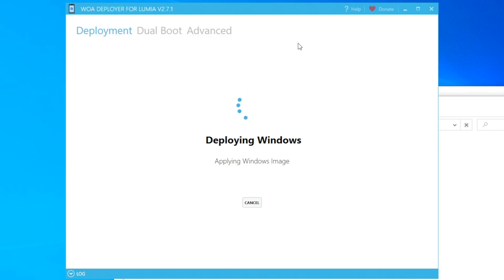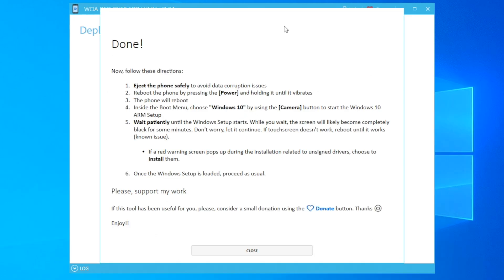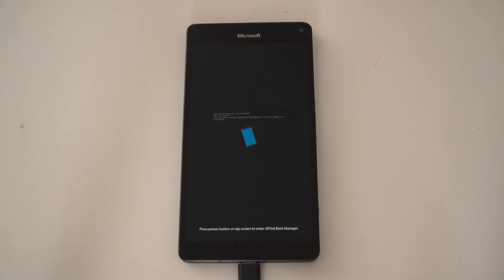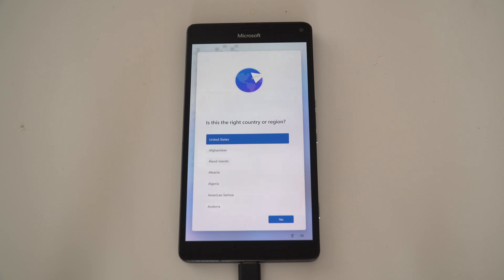This process will take a while, so feel free to take a break until the deployment is complete. Once the deployment is complete, hold down the power button to reboot it and let it boot normally into Windows 10 or 11 ARM for the final stage of installation.